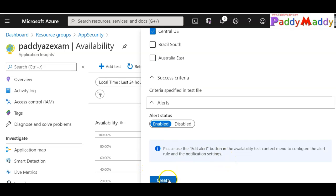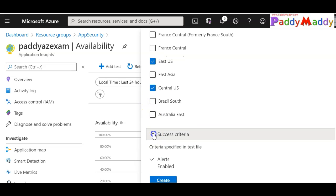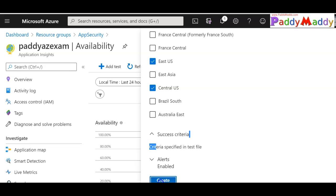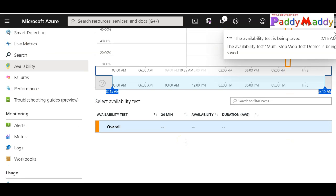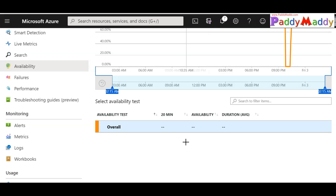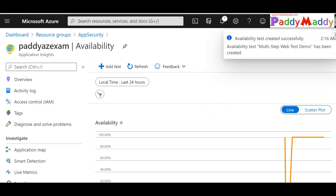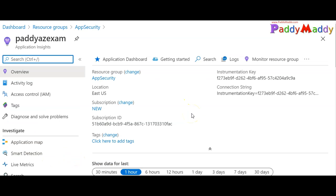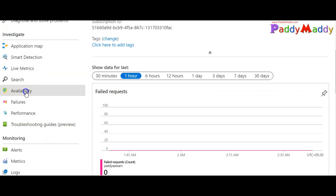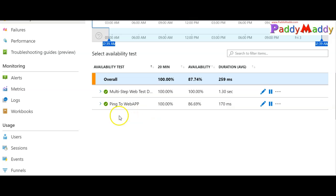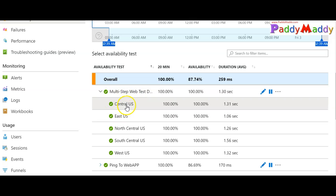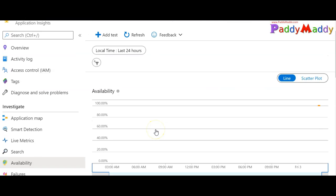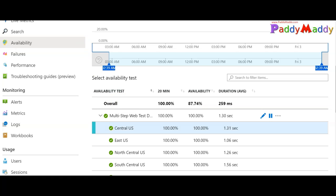The multi-step web test will check from different locations as well. Once you save, you'll see it listed under Availability Tests. After about five minutes, going back to Application Insights under Availability, you can see two green items — the multi-step test as well as the ping test. The ping test also shows success because the site is now available again. I hope this is useful for you. Thank you for watching, and I'll catch you in the next lecture.